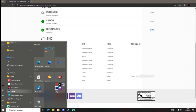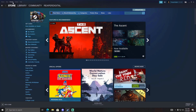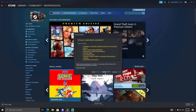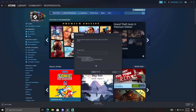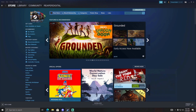Open Steam however you want, via desktop or search it up. Then go to Games on the top left, click Activate a Product on Steam, hit Next, hit I Agree, and then Ctrl+V to paste that Steam key into it, and then just hit Next and you'll be able to download Halo Infinite.